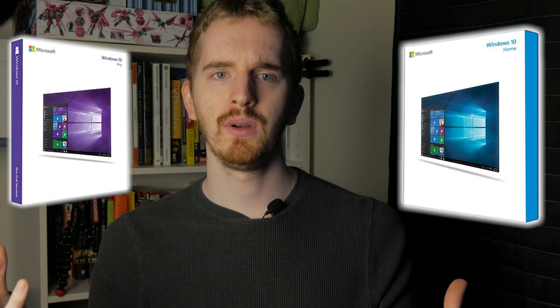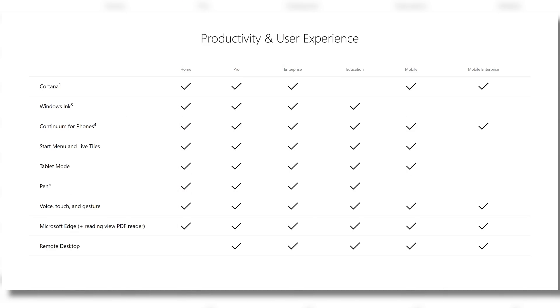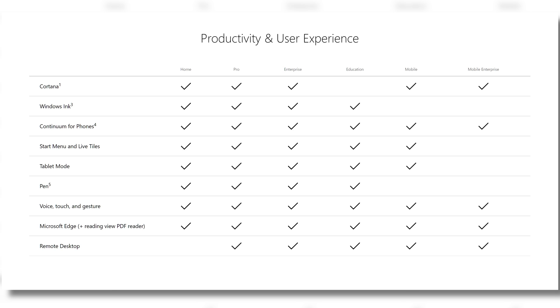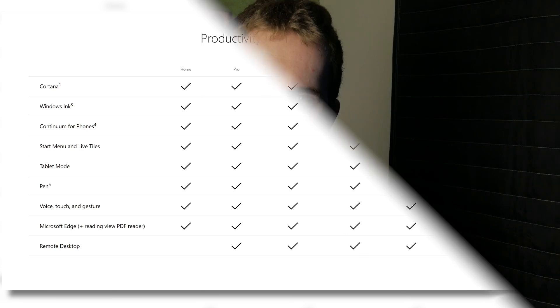Now that Education is out of the way, should you get Home or Pro? For a wide majority of users, the Home Edition will be perfectly fine. It has the vast majority of features that any normal home user should need. The features limited to Pro are primarily business infrastructure based.